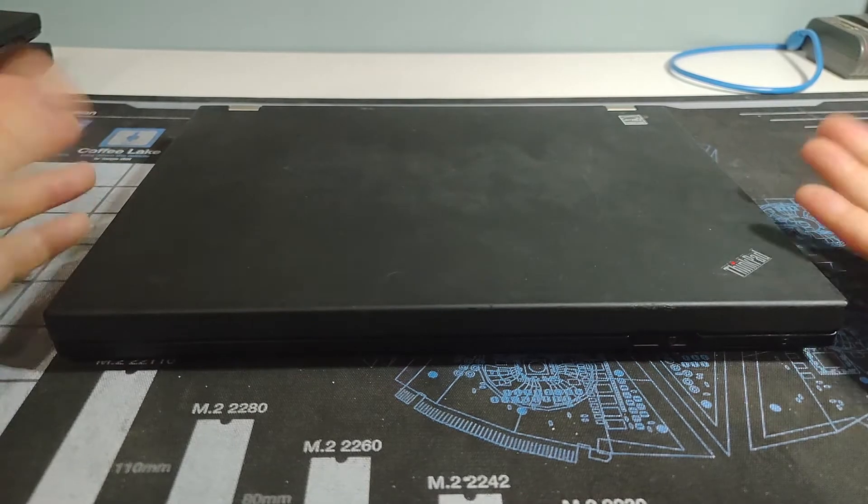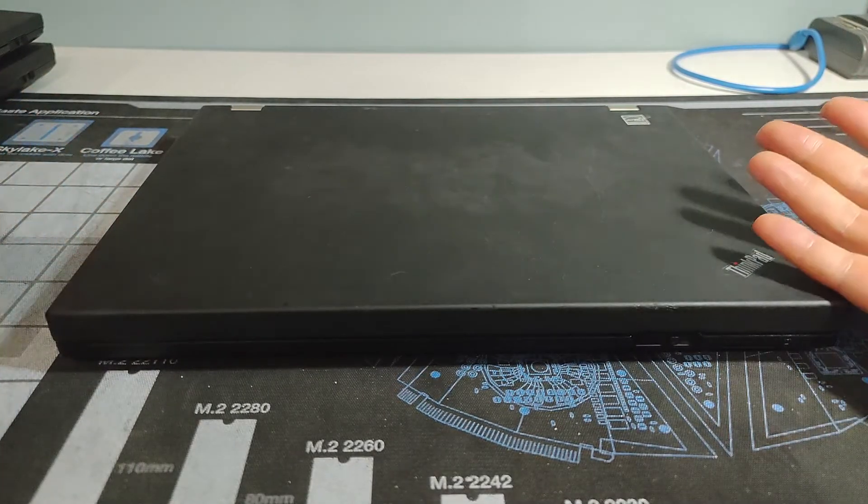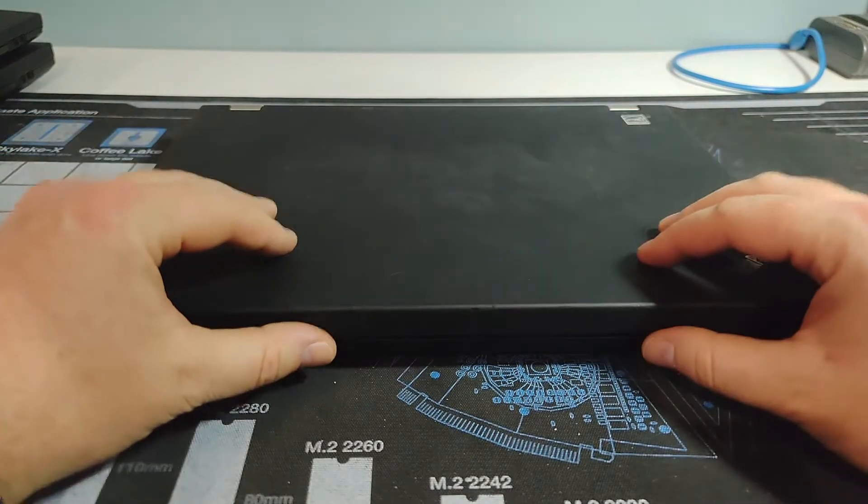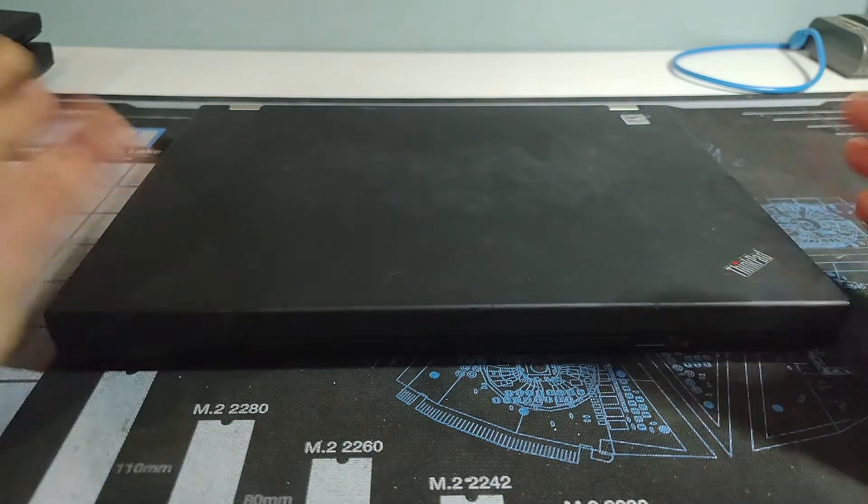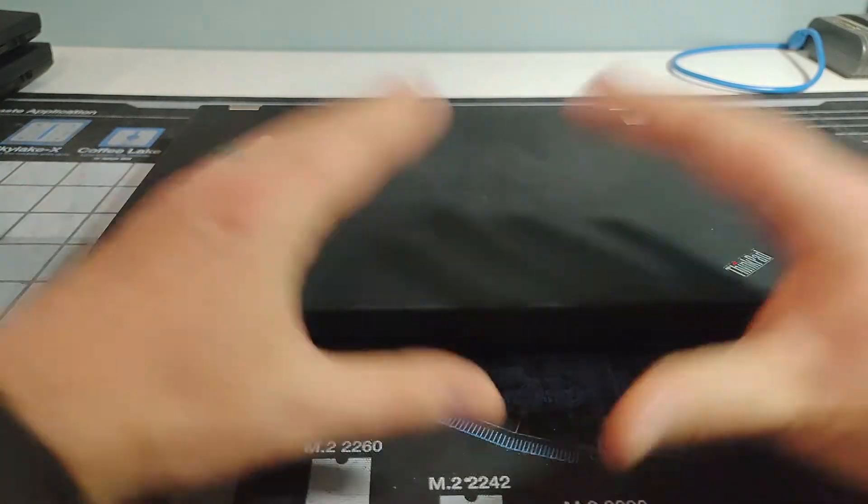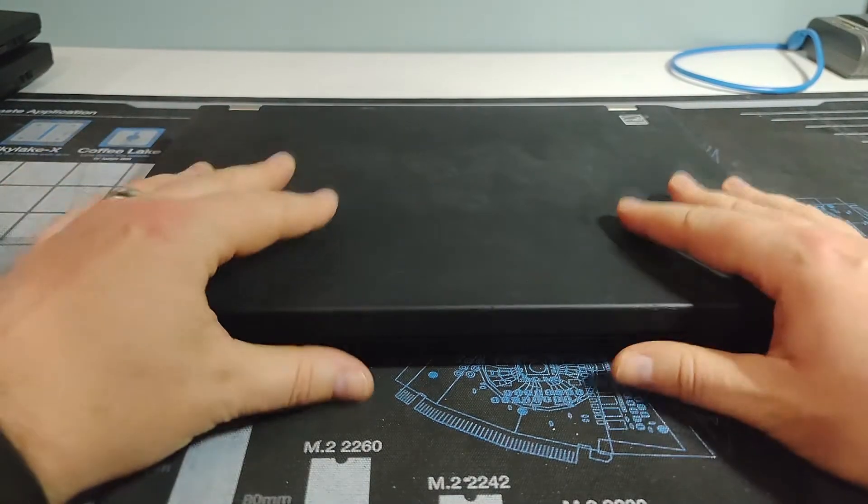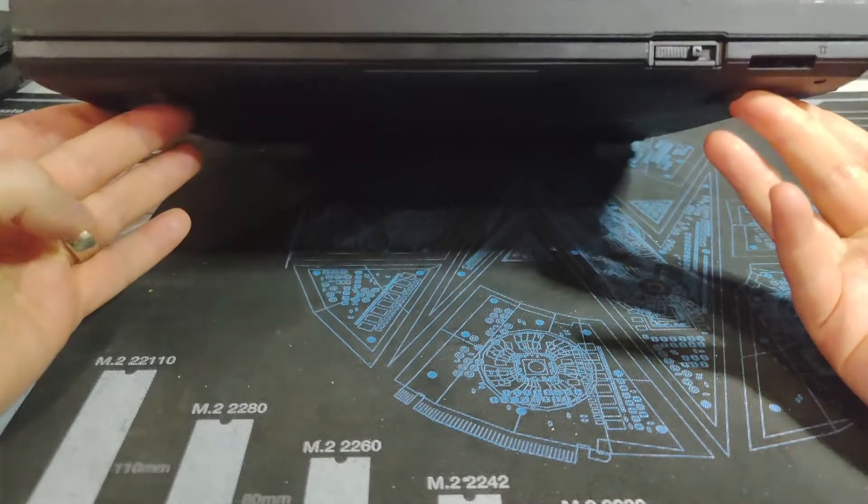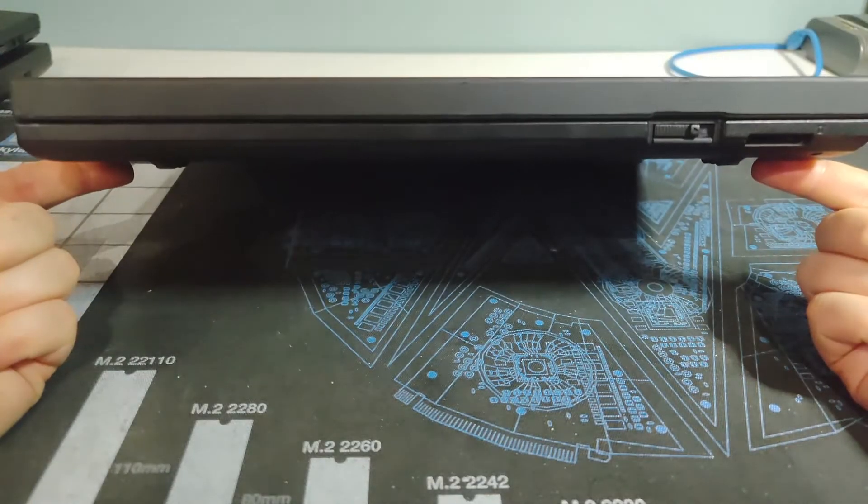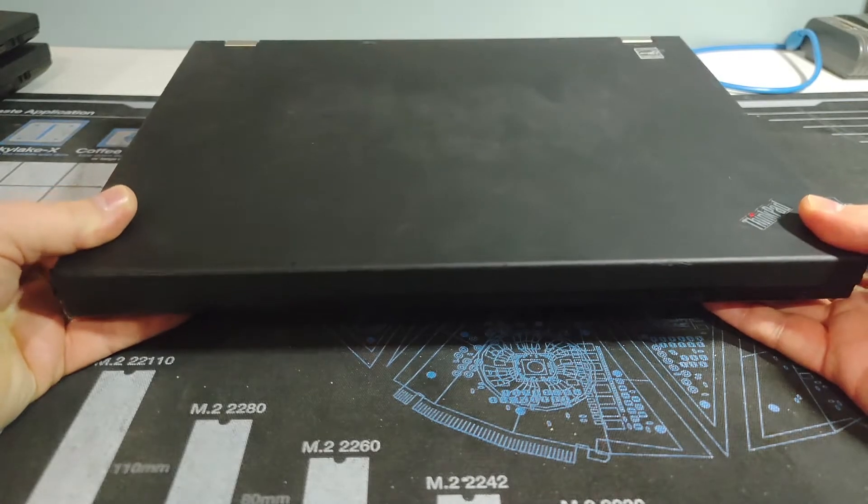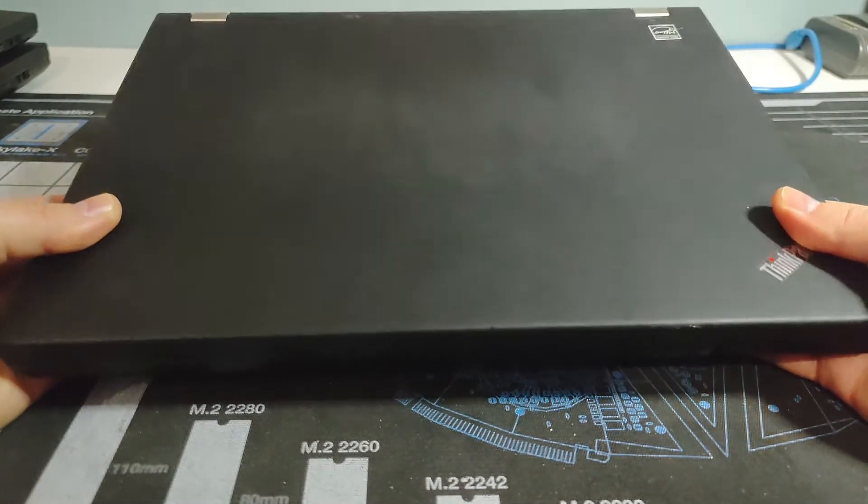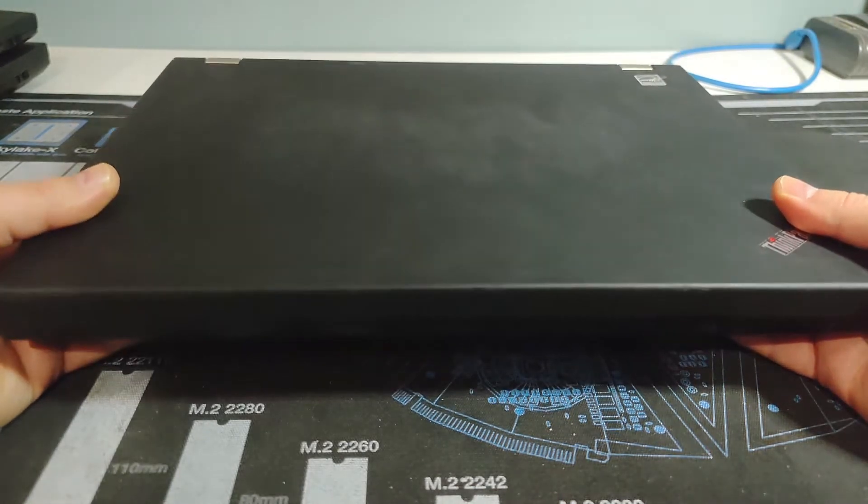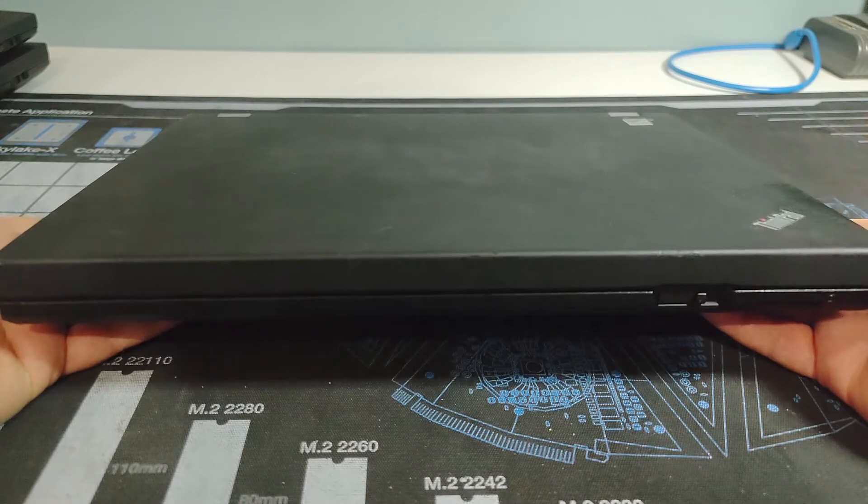This is the second generation of Lenovo's ThinkPad line, where they kind of rebranded. And this is the first generation Core i processor lines. We've taken a look at a couple of other ThinkPads recently that are within this generation period. But what makes these pretty popular is this was in that ideal shape and size, a 14-inch screen and everything that goes along with it.